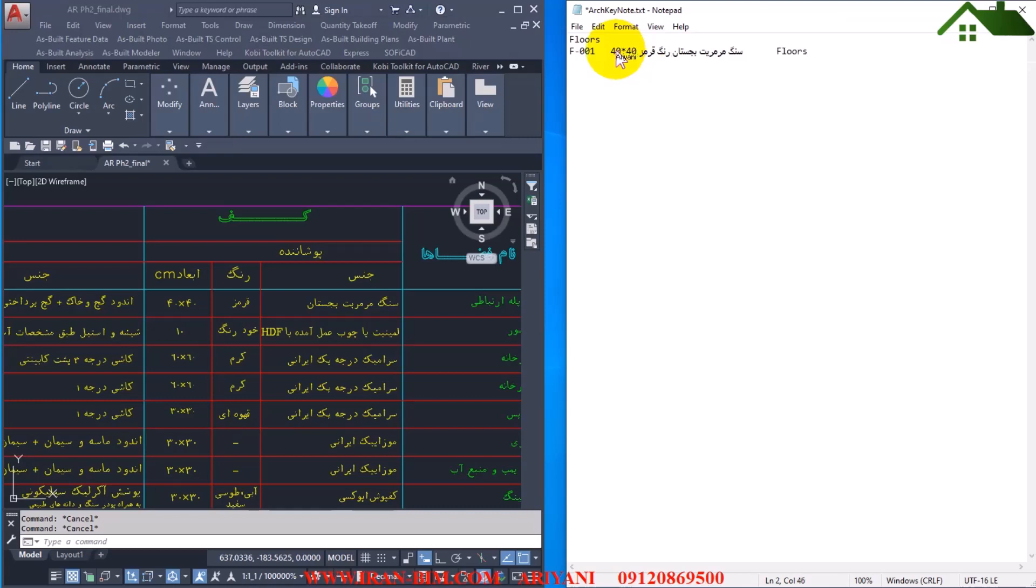Now press tab again and write floors. Actually let me remind you that how to make keynotes has been explained in the tutorial, in the Revit tutorial, and you can check them if you want.